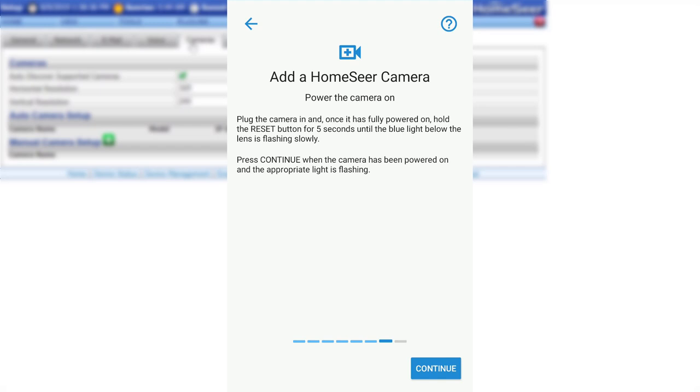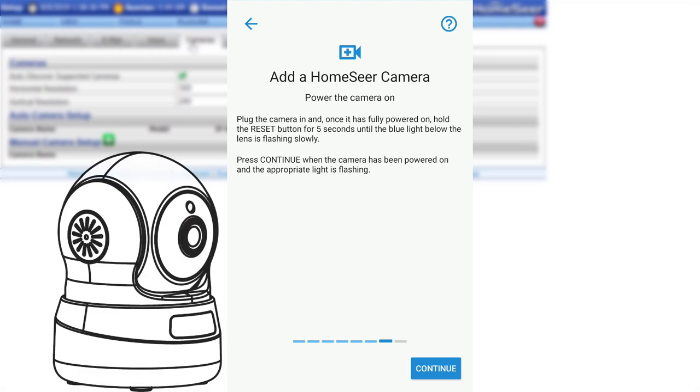At this time, if you have not done so already, plug the camera into power and wait 30 seconds for it to fully power on. Once it is finished booting, manually tilt the camera so that it is facing up. This will reveal the camera's reset button. Hold the button down for 5 seconds. The blinking light underneath the lens will change from red to blue, indicating that the camera is ready to pair.